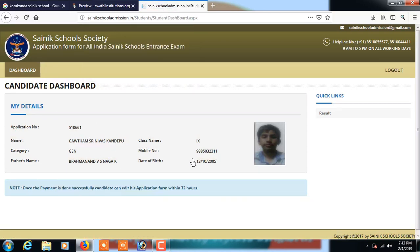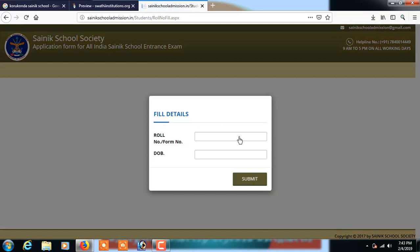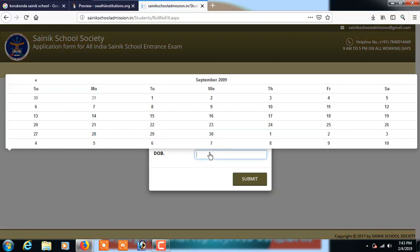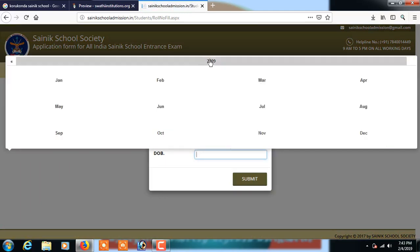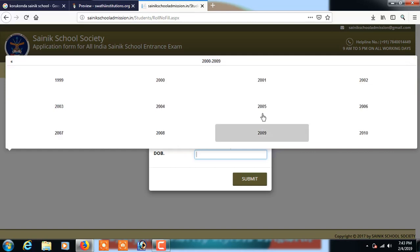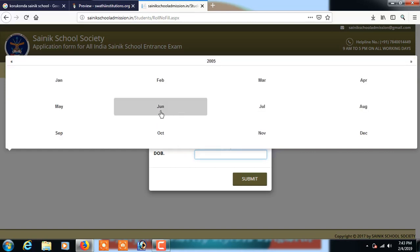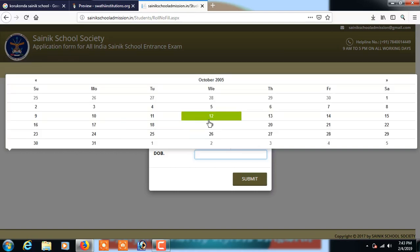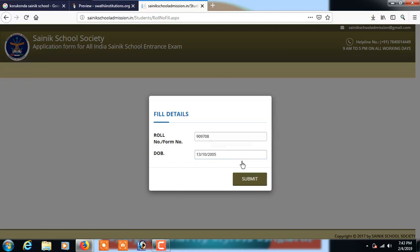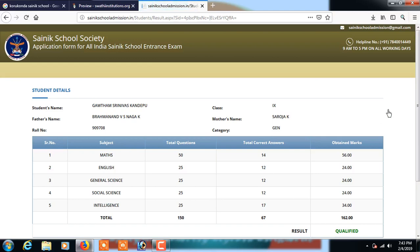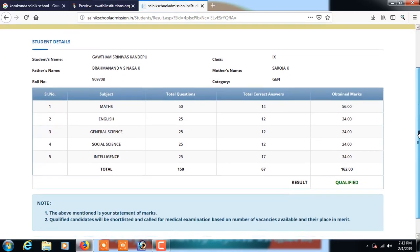After logging in, it shows the student's name and details. Click on the result link shown on the right side under quick links. It will ask for your roll number and date of birth. Enter those details — for example, date of birth 13th October 2005 — then click submit. Your marks will be displayed clearly.